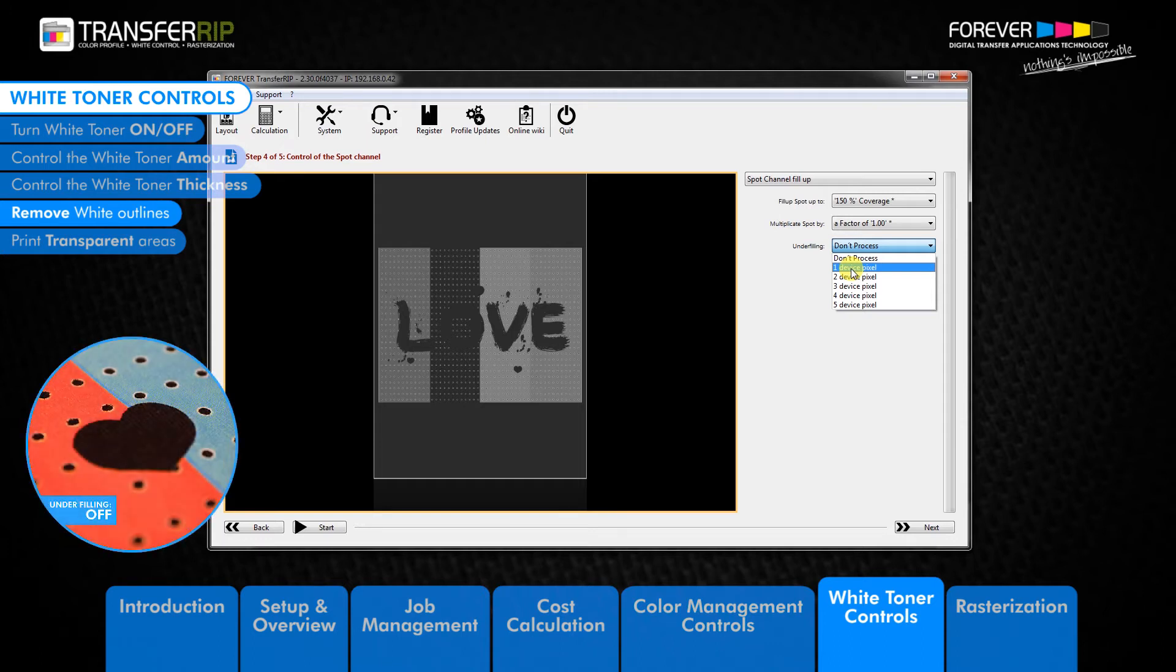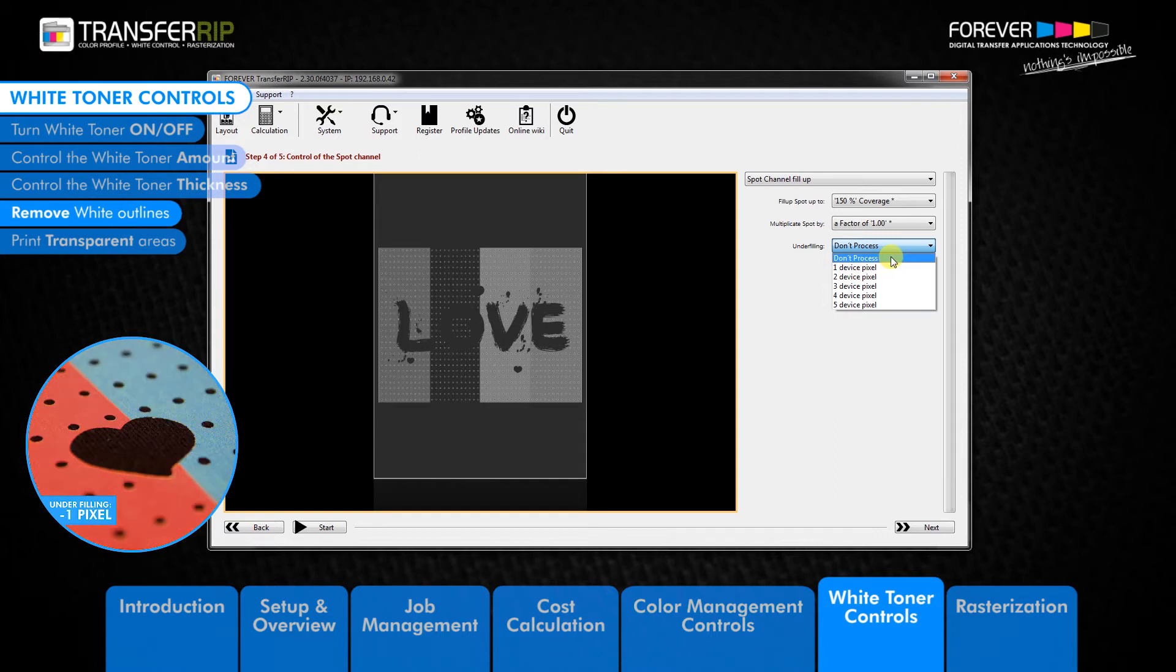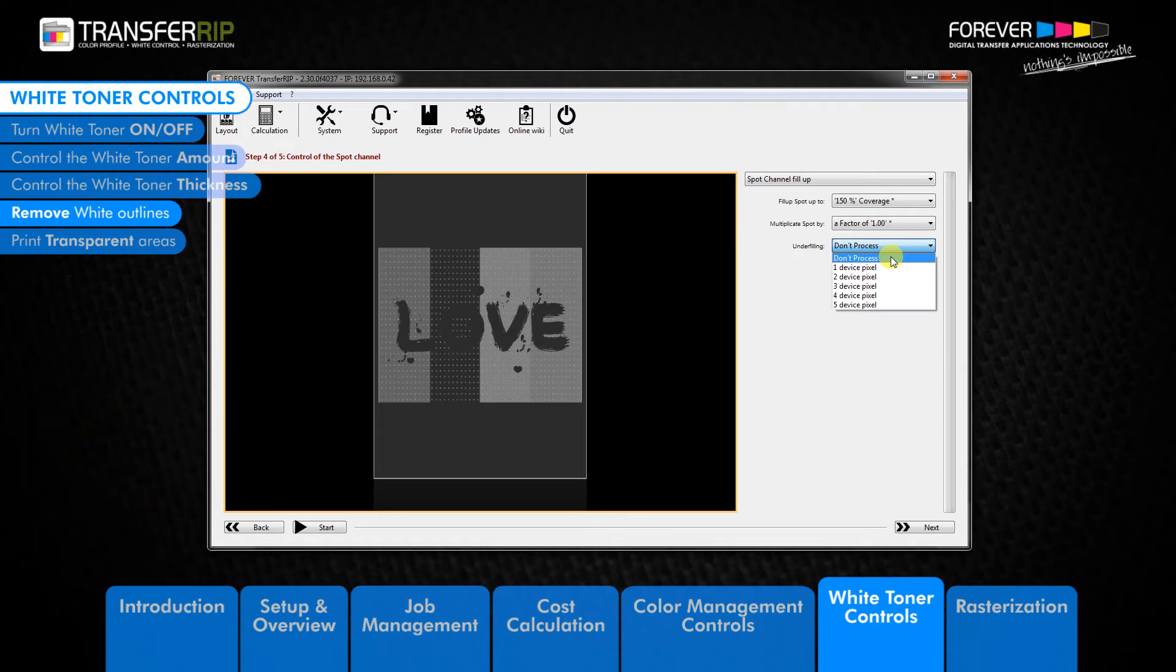We can see in the example images that our designs have that annoying white line around the edges of the image. The reason for these white outlines comes from low resolution images or images which have not been optimized for print.